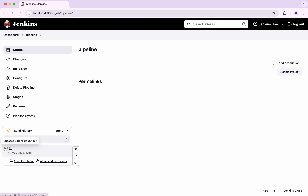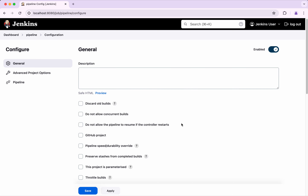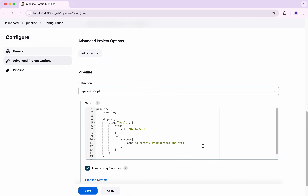I am going to build now. The build has completed successfully. Let's review the output. We could see it has printed 'Hello World' and then it has put the post stage and printed the message 'successfully process the step'. So we have seen how to add the post as part of a particular stage.